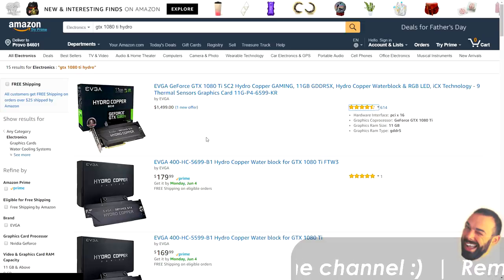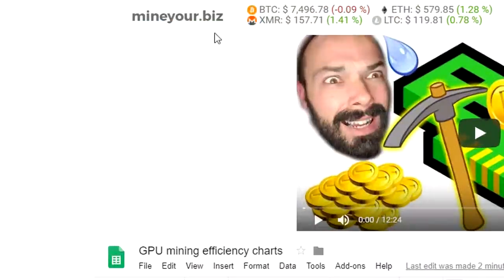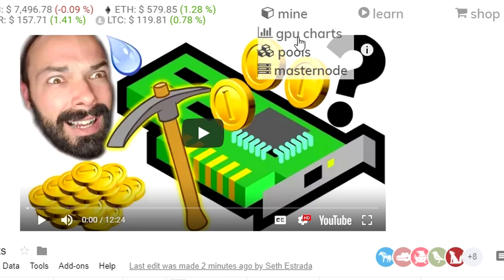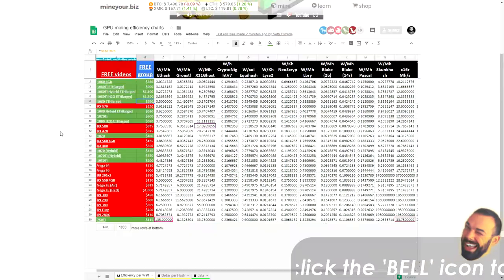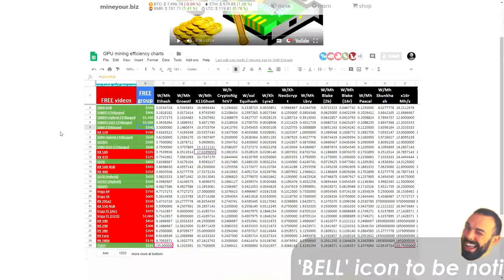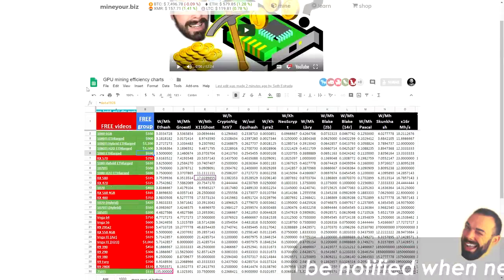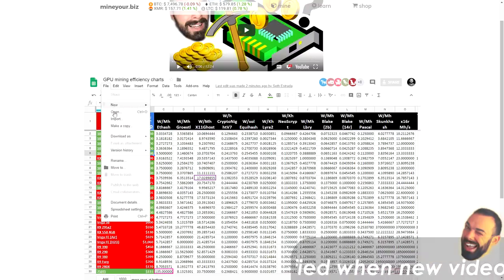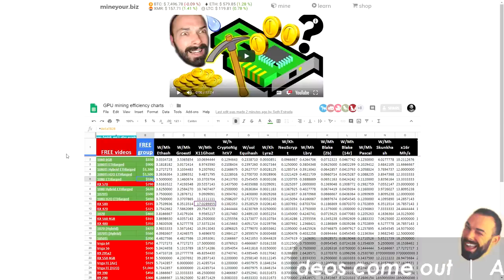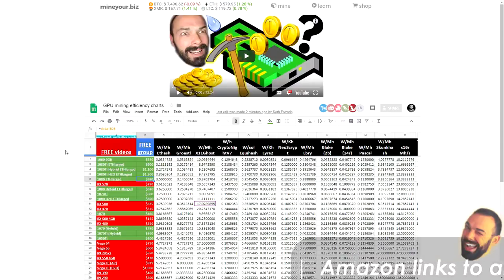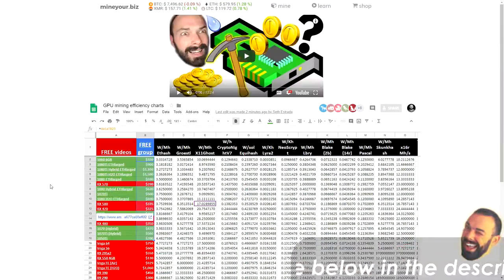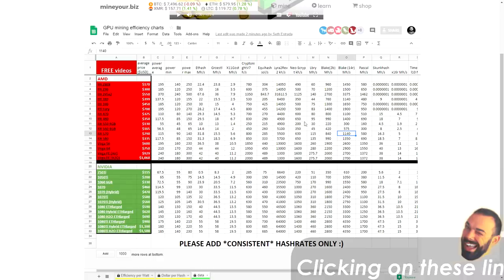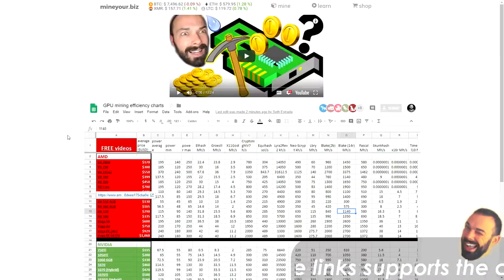When it comes time to resell them in about three to six months. You can validate all of these prices by checking Amazon right now. You can get this spreadsheet by going to mineyour.biz, hovering over mine, clicking on GPU charts. And then you'll see right here, it's embedded right in that page. You can either use it from that page, or if you really feel like making it your own, just click on file, go down to make a copy and click on make a copy. You'll have a copy of this current snapshot in your own Google drive for you to use.